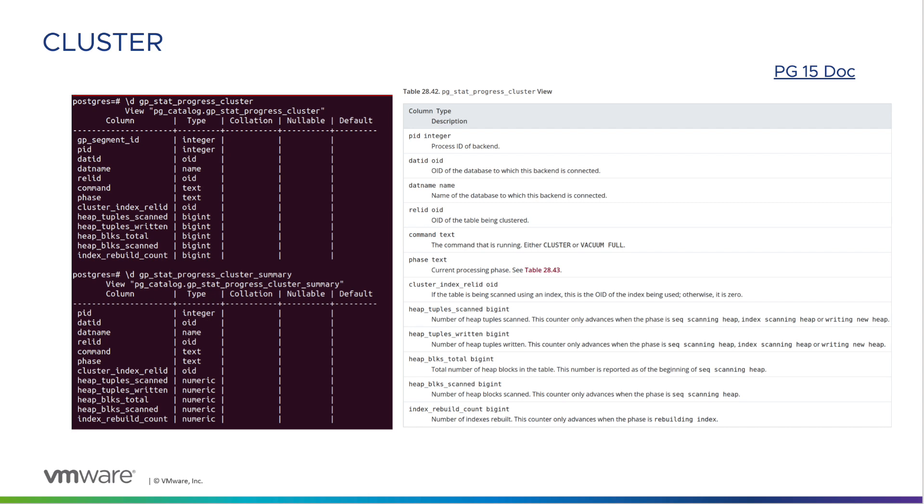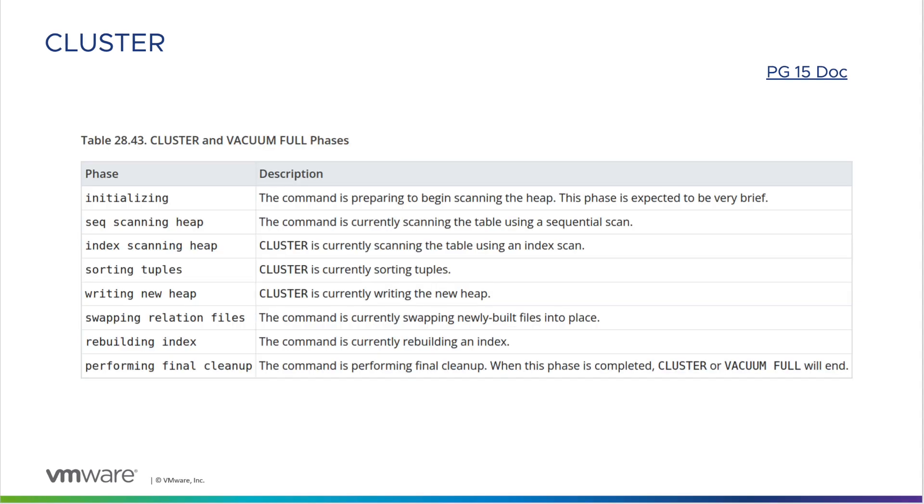Both views are based on the PG Step Progress Cluster view in Postgres 15 and have been adapted to accommodate Greenplum 7's MPP architecture. Please refer to the Postgres 15 documentation for descriptions of the cluster phases.